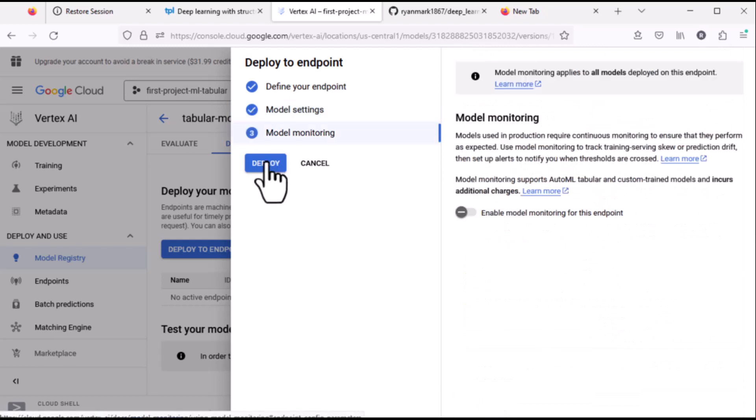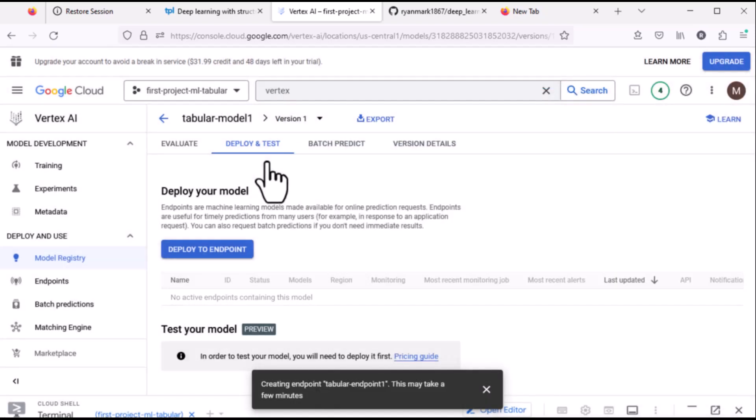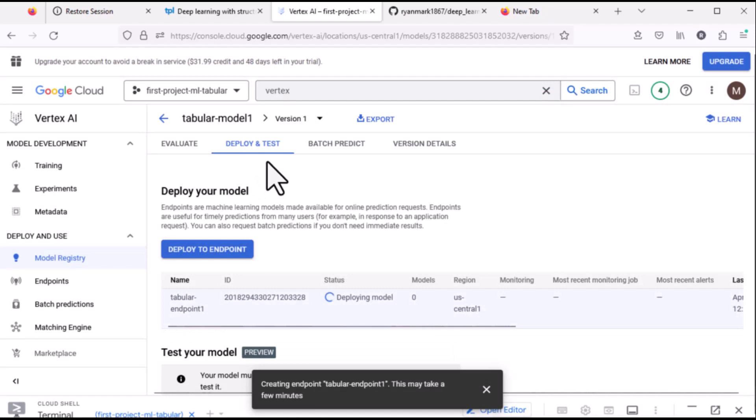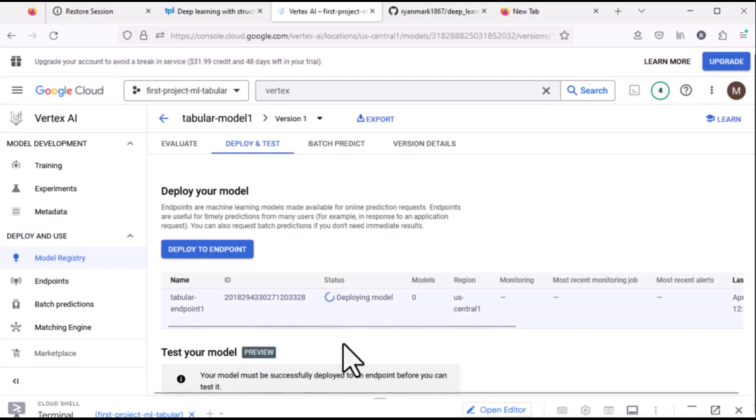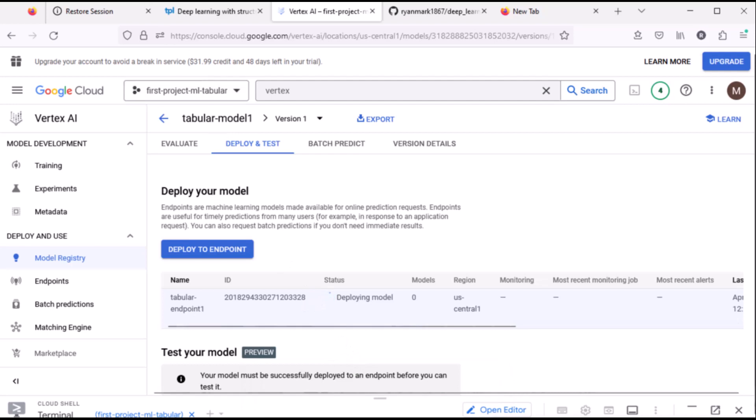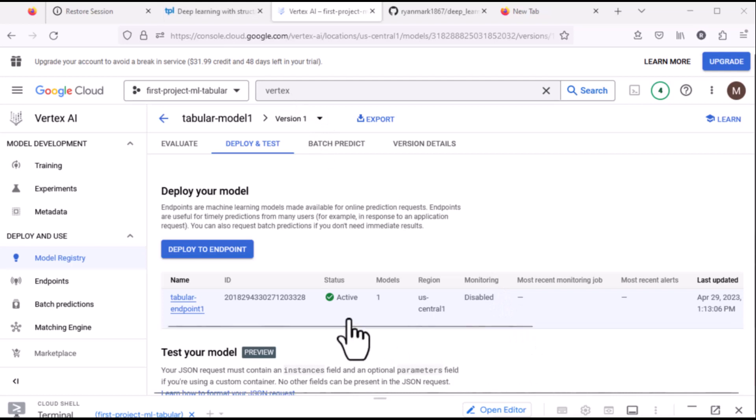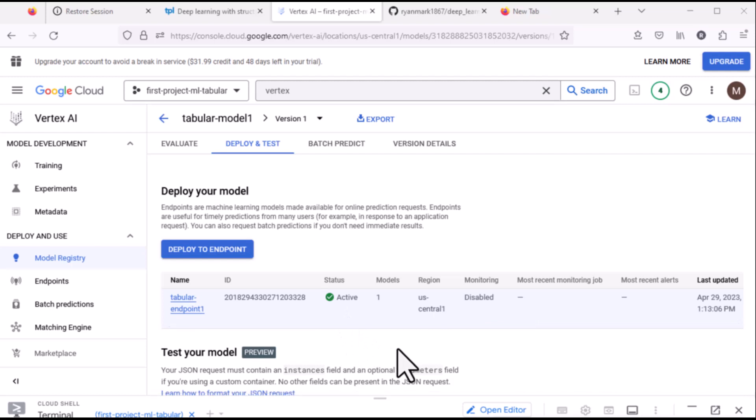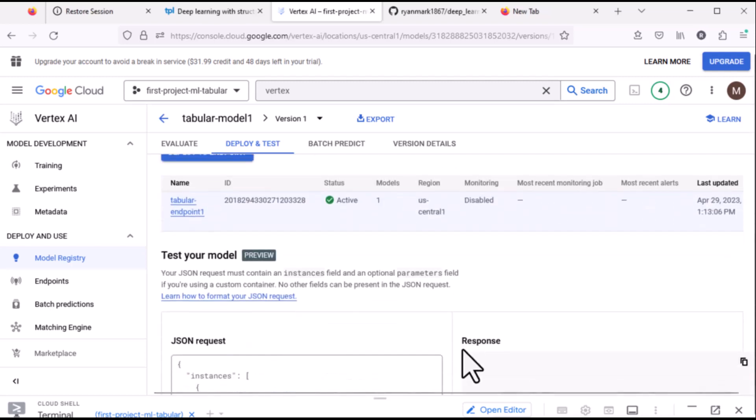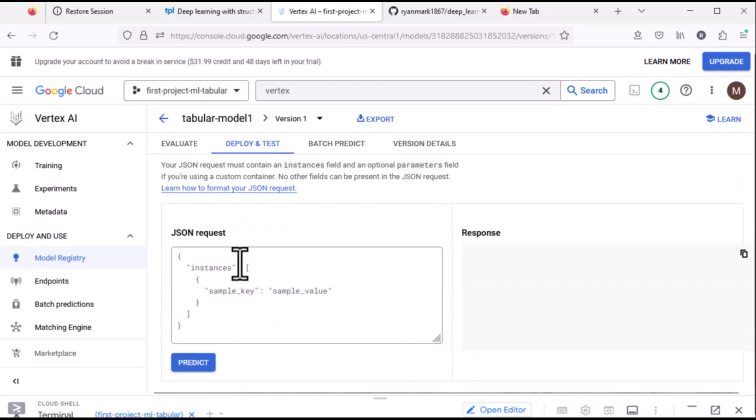We don't need to do any monitoring so now we click on deploy. It'll take several minutes to deploy and we'll return back once the deployment is complete. So now we can see the model has been deployed to an endpoint. The status is active. That took about 12 minutes. And a great thing here is we can test the model directly here.